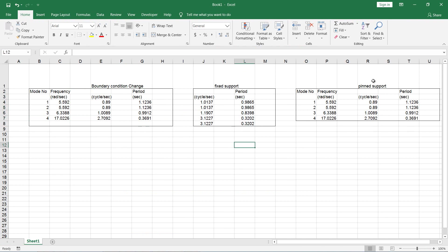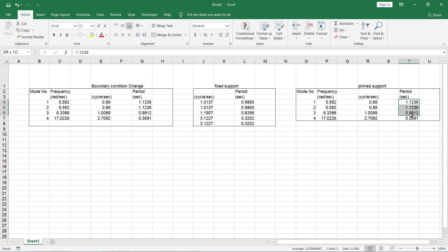If we apply the pinned support only like removing the fixed support and applying only the pinned support then you can see that the results for the period is same as that for the boundary condition change. This clearly shows that we have successfully modified the fixed support condition to pinned support condition for the dynamic analysis.